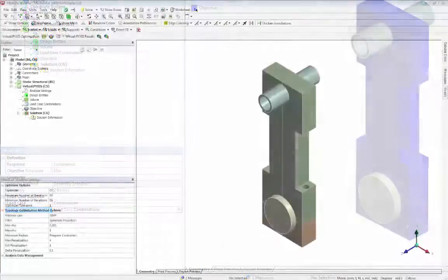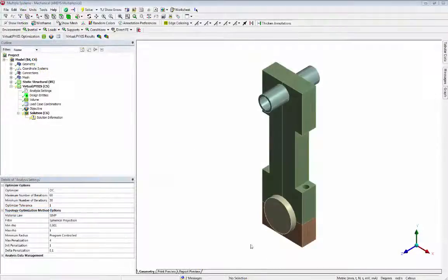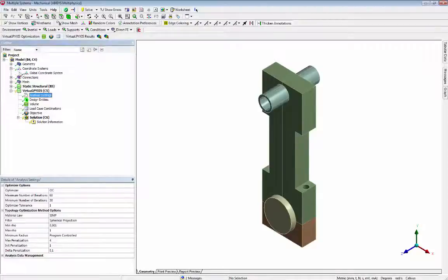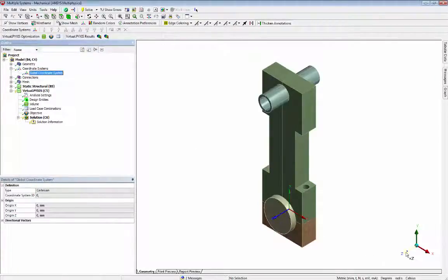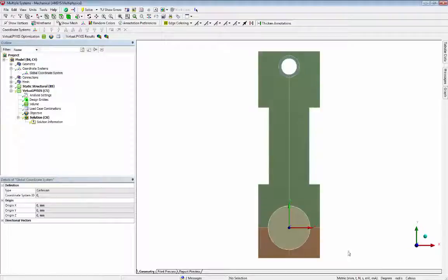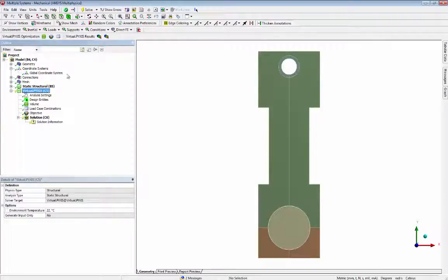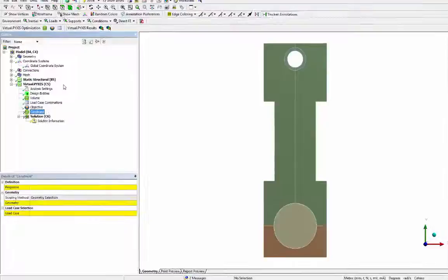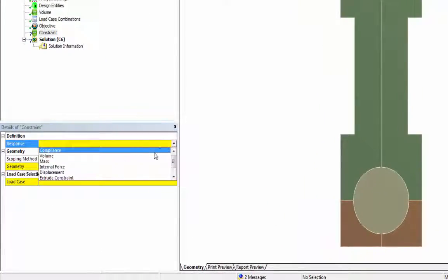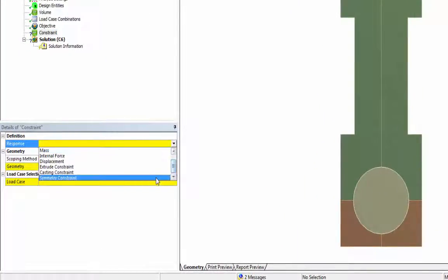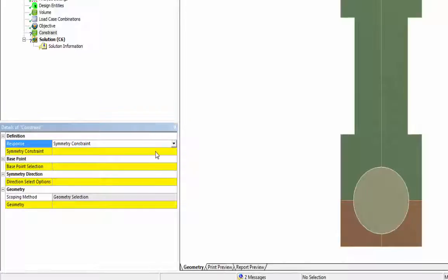We create two planar symmetry constraints, enforcing symmetry to our design. Both constraints will have the global coordinate system as reference. The first symmetry we get by plane YZ having X as a normal vector.